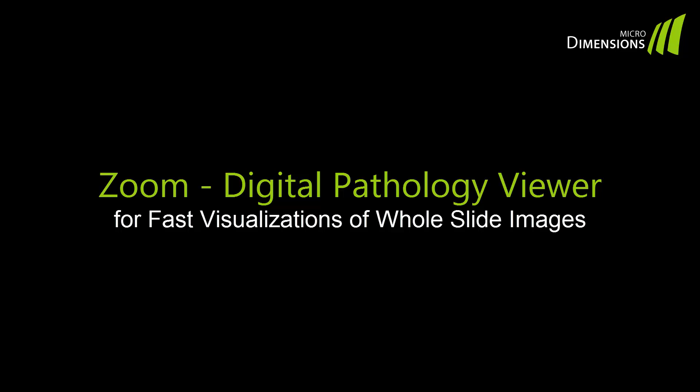Hello and welcome to the micro-dimensions tutorial for our digital pathology viewer Zoom. This tutorial will show you how to visualize and annotate whole slides and other images.